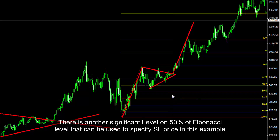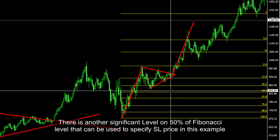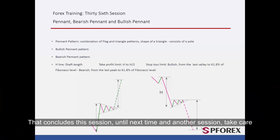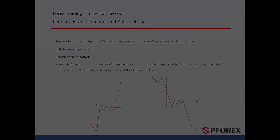There is another significant level at 50% of the Fibonacci level that can be used to specify the SL price in this example. That concludes this session. Until next time and another session, take care.